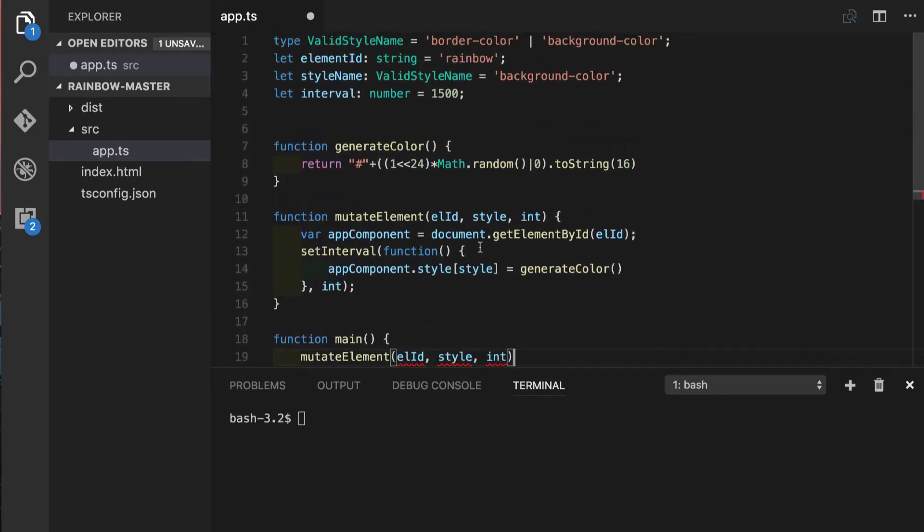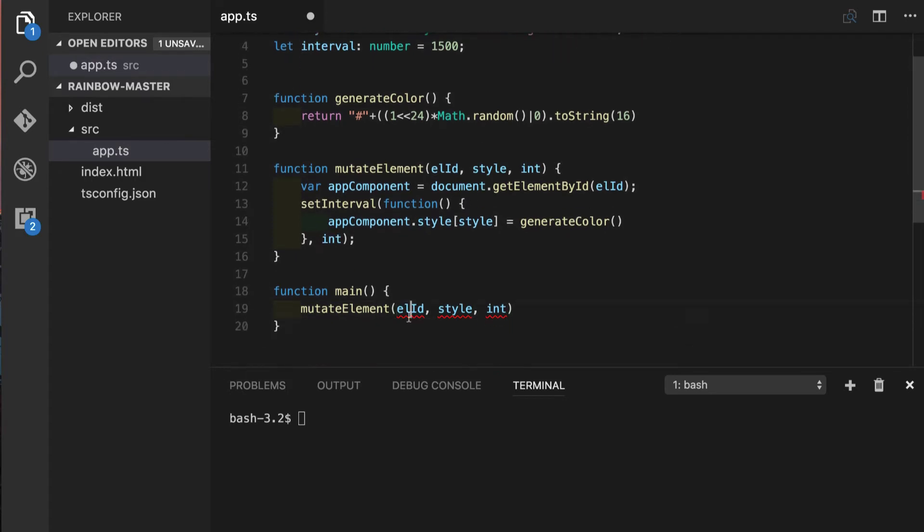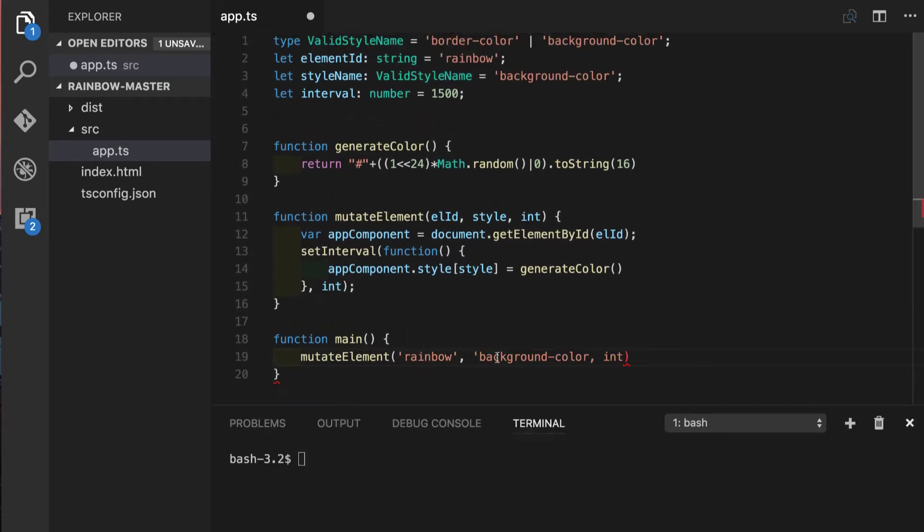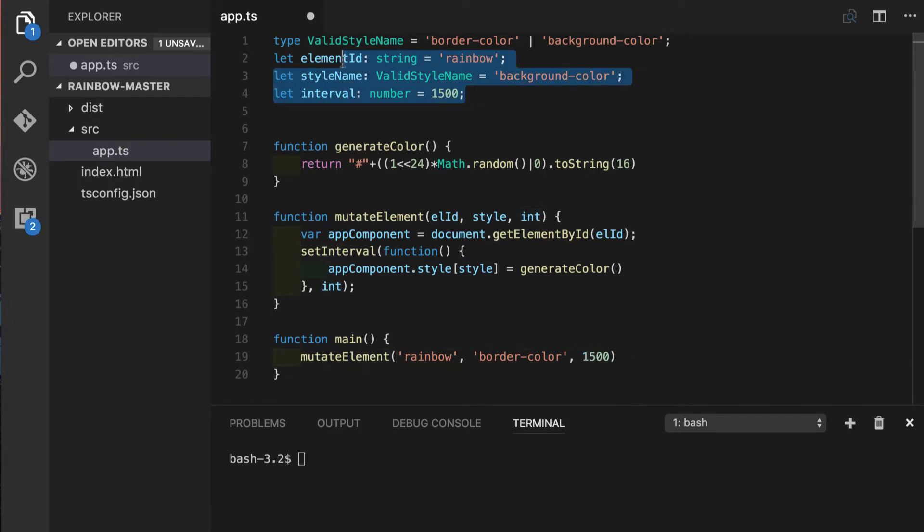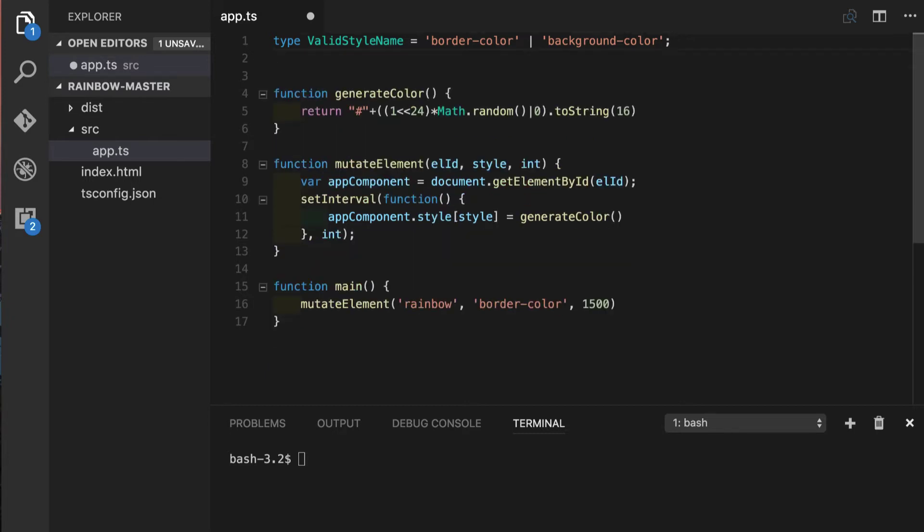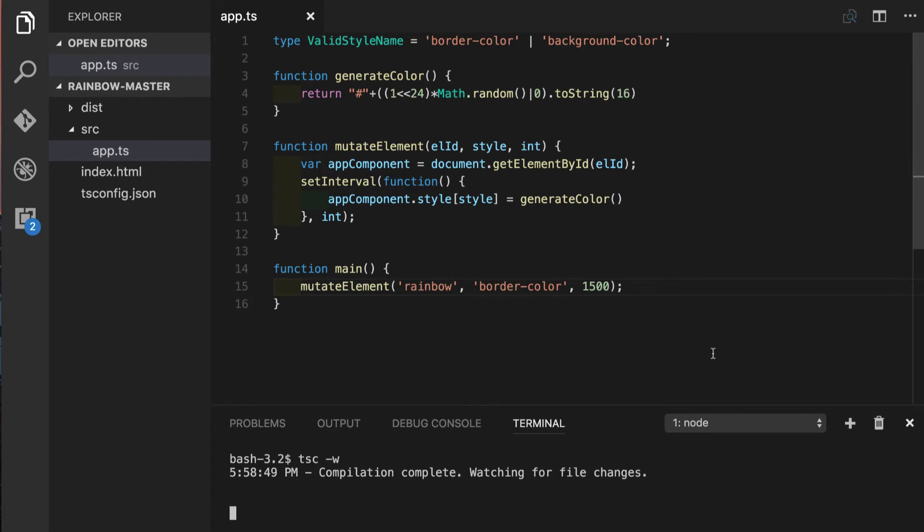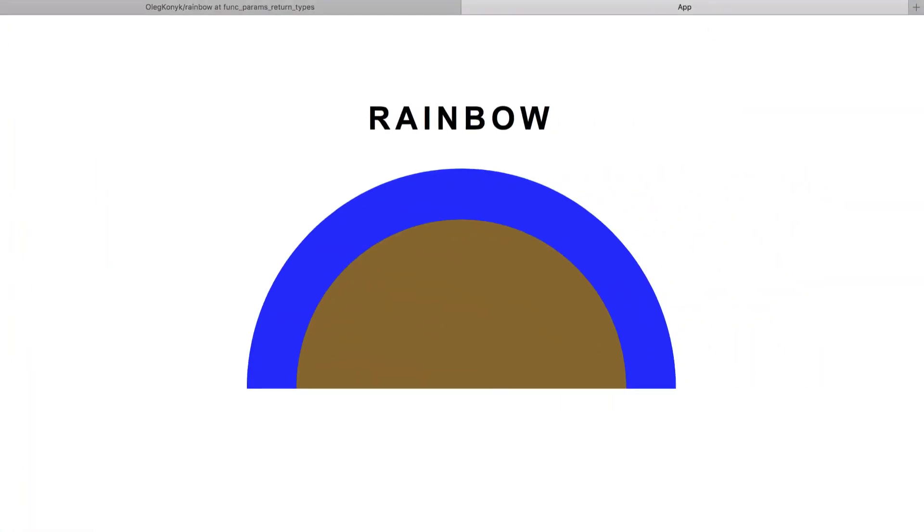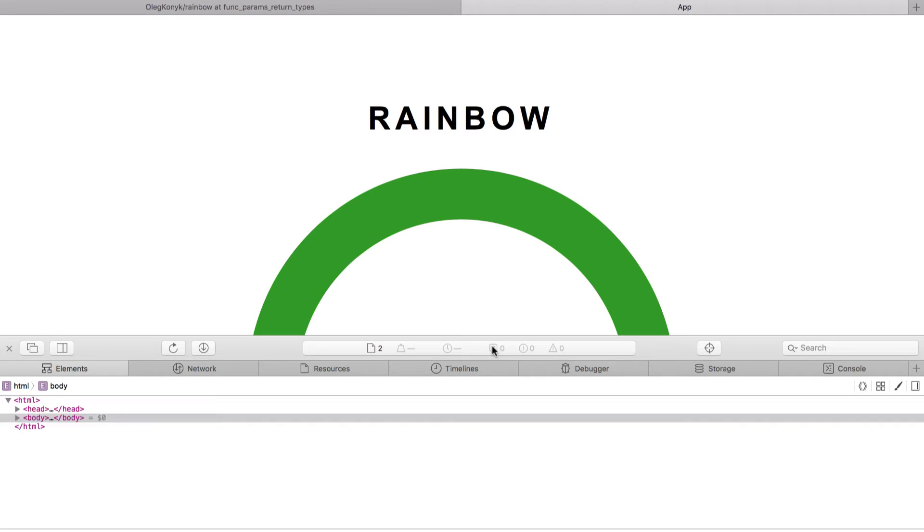So now we can slowly get rid of our global variables here on top so we will directly pass the values background color, let's change it to back to border color so it looks nicer and interval will be integer. Now we are able to get rid of those three global variables right on top. Save this, let's quickly run our compiler to double check that application is working.